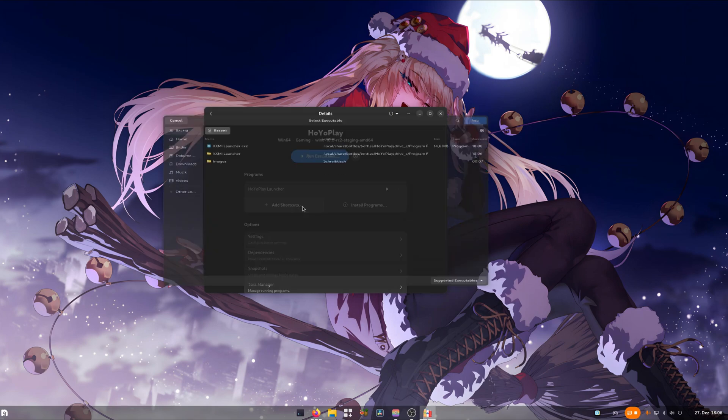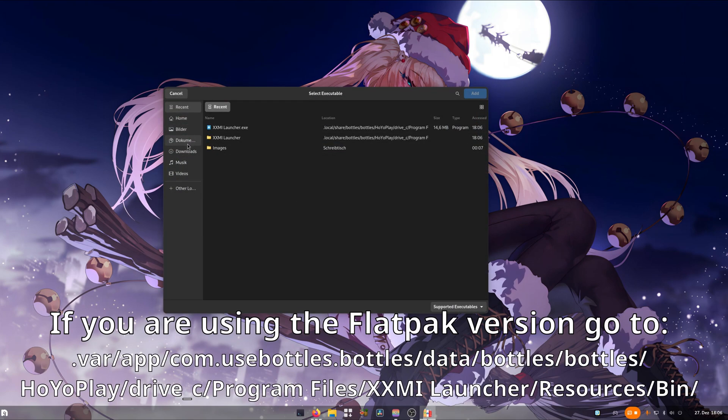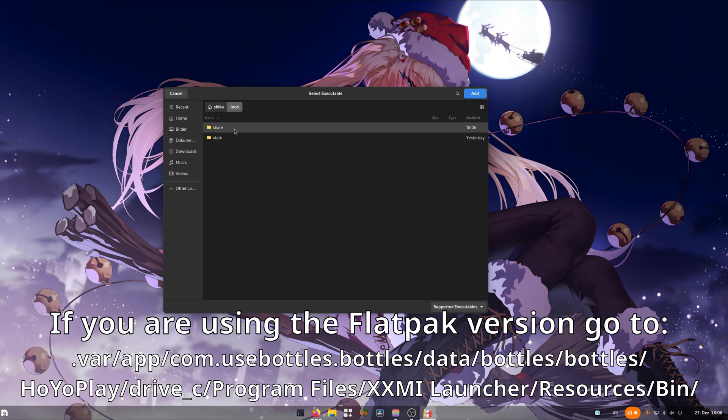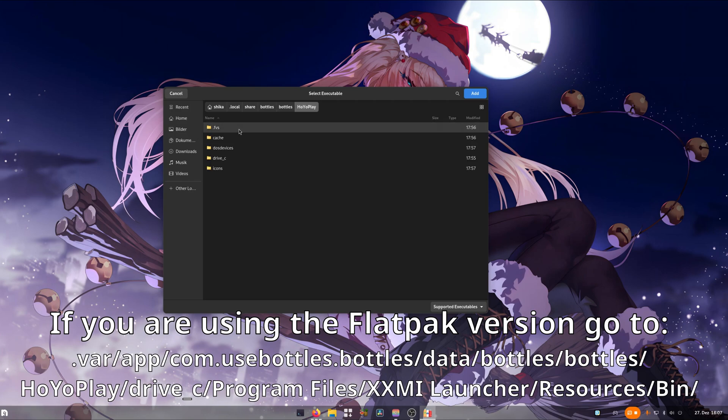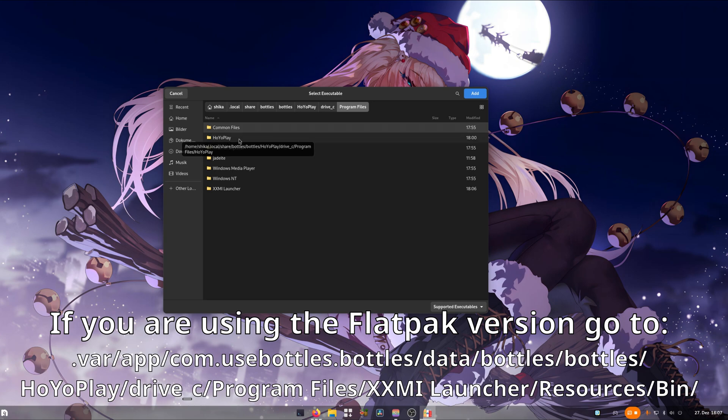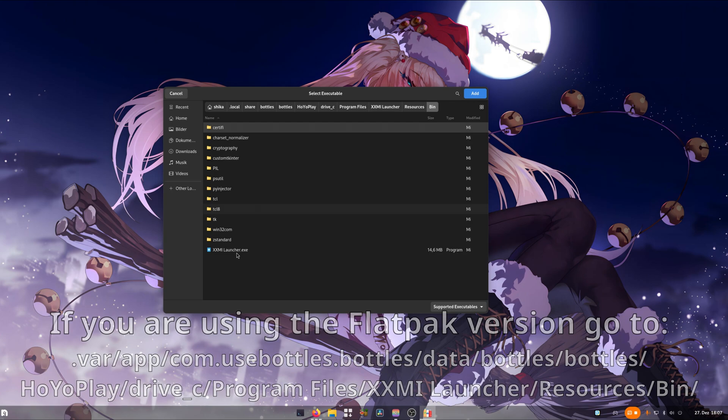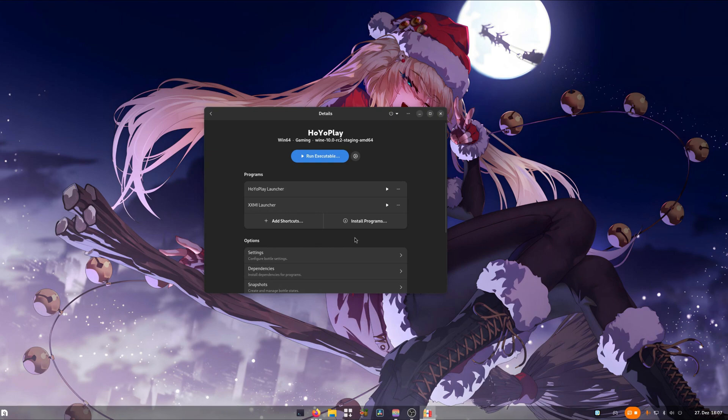Now's the time to add the shortcut to the main bottle. Click on add shortcuts. Go to home, dot local, share, bottles, open Bottles again, Hoyoplay, Drive C, Program Files, then XXMI Launcher. Go to resources, then there will be the XXMI Launcher.exe. Click on it and click on add. This will add another shortcut to the XXMI Launcher through Bottles. We can open it up.